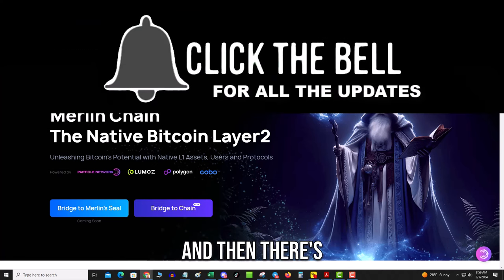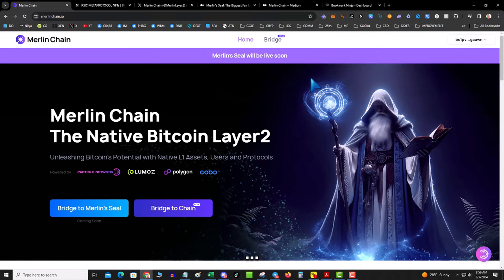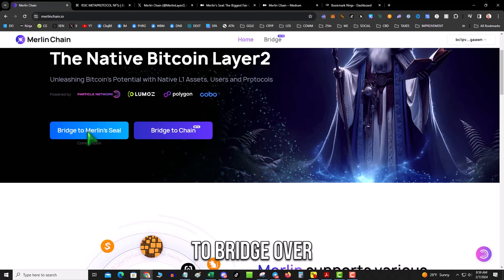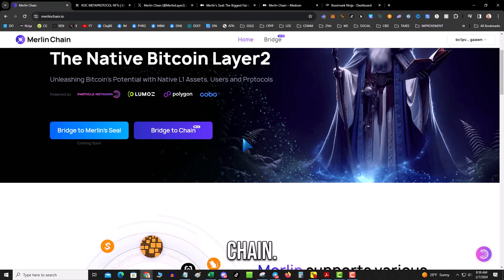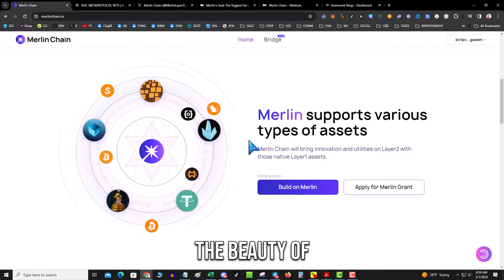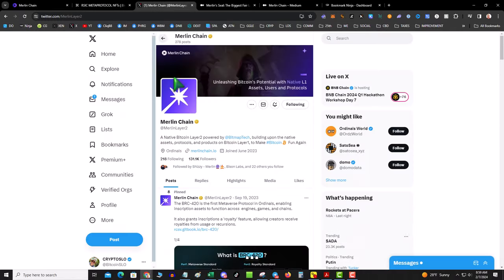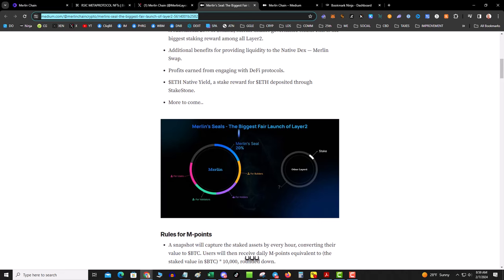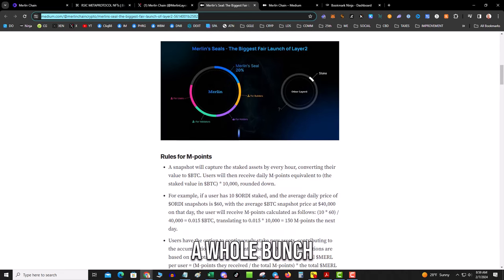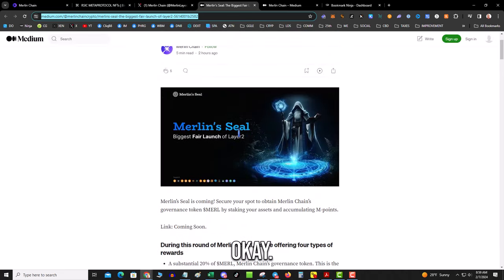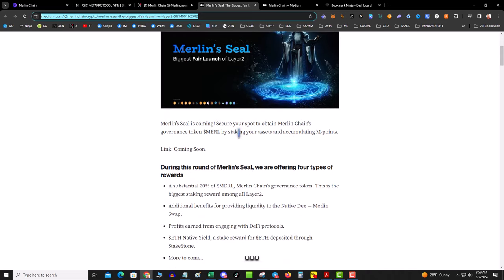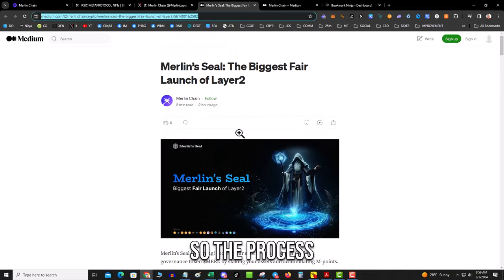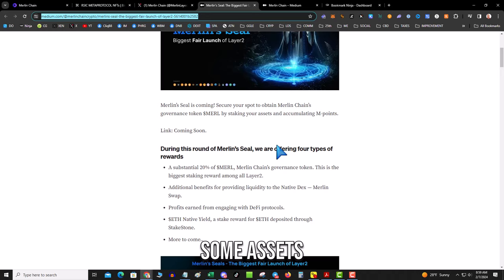And then there's going to be this liquidity event. Made simply, you are going to bridge over assets to Merlin Chain. And here's the beauty of this: they are going to support a whole bunch of different tokens—BRC-20s, ETH on StakeStone, and a couple others.